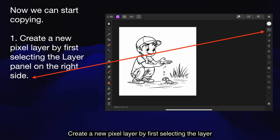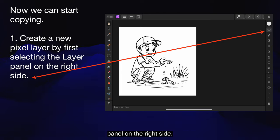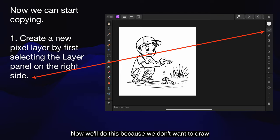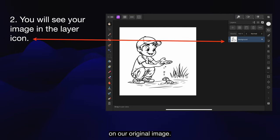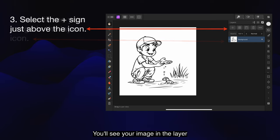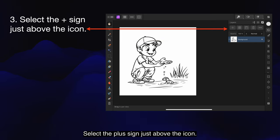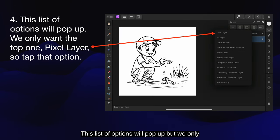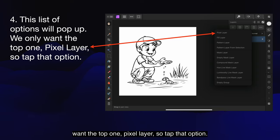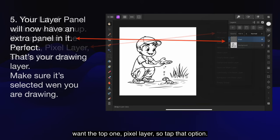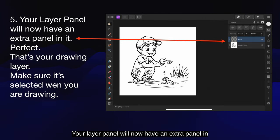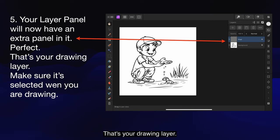Create a new pixel layer by first selecting the layer panel on the right side. We'll do this because we don't want to draw on our original image. You'll see your image in the layer icon. Select the plus sign just above the icon. This list of options will pop up, but we only want the top one — pixel layer — so tap that option. Your layer panel will now have an extra panel in it. Perfect, that's your drawing layer.